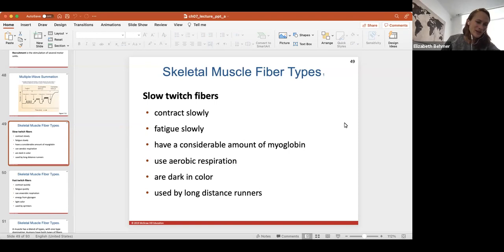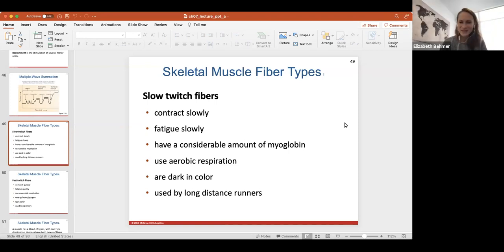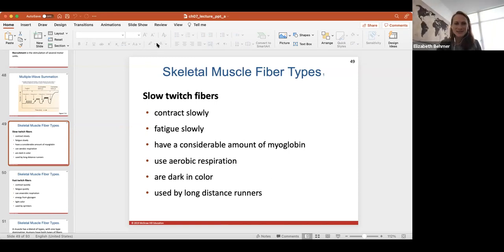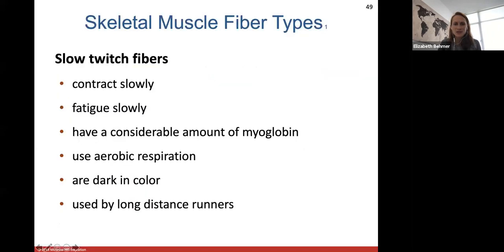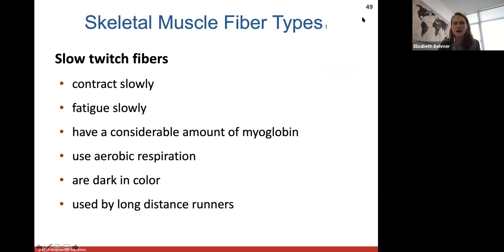Welcome, class. Welcome to Chapter 7, Part 2. We're in the muscle system. What you see in front of you is just the Chapter 7 PowerPoint, and all these PowerPoints are on Canvas under files, so you guys have access to these to study. We ended talking about muscle twitches, and now we'll talk about different types of muscle fibers.